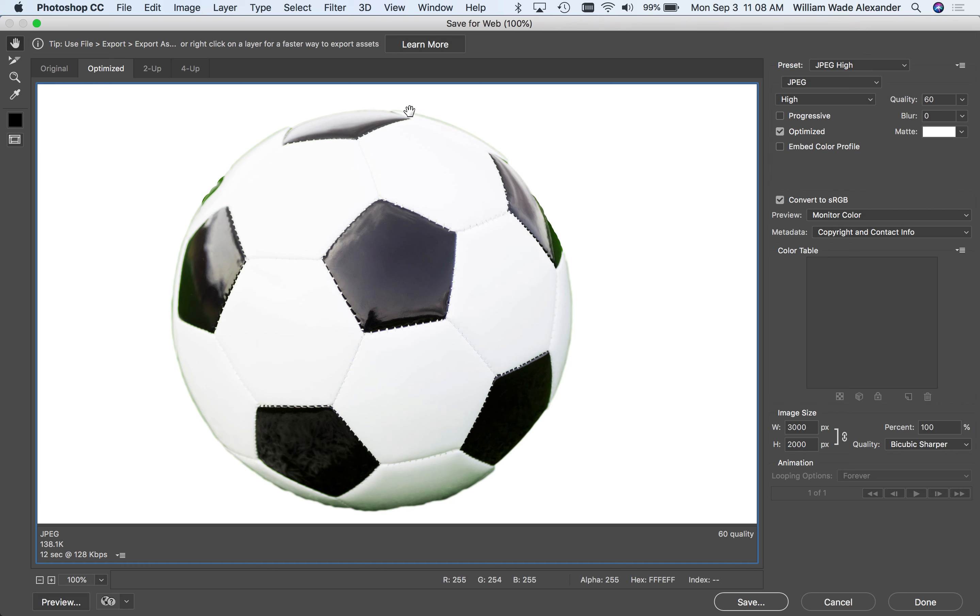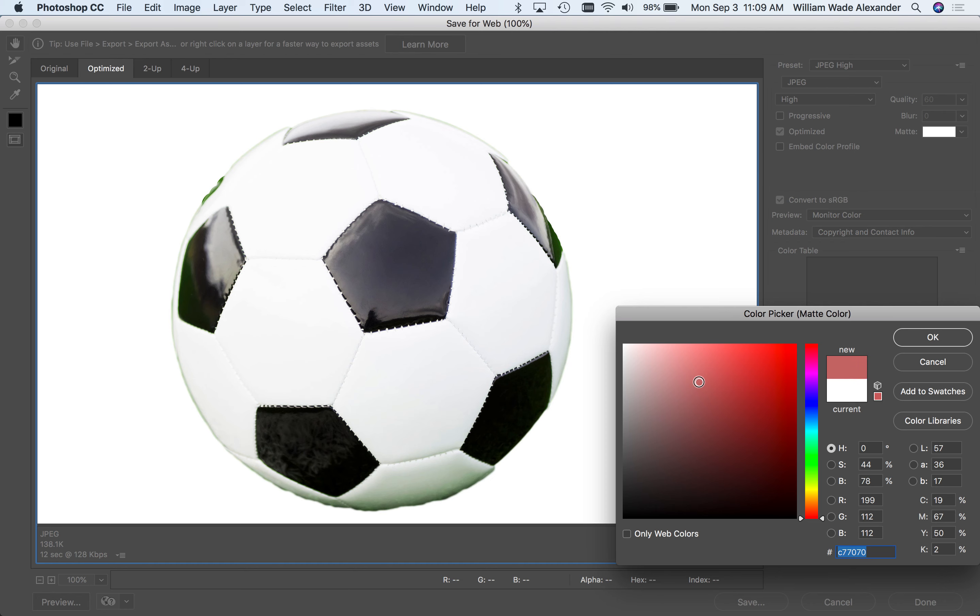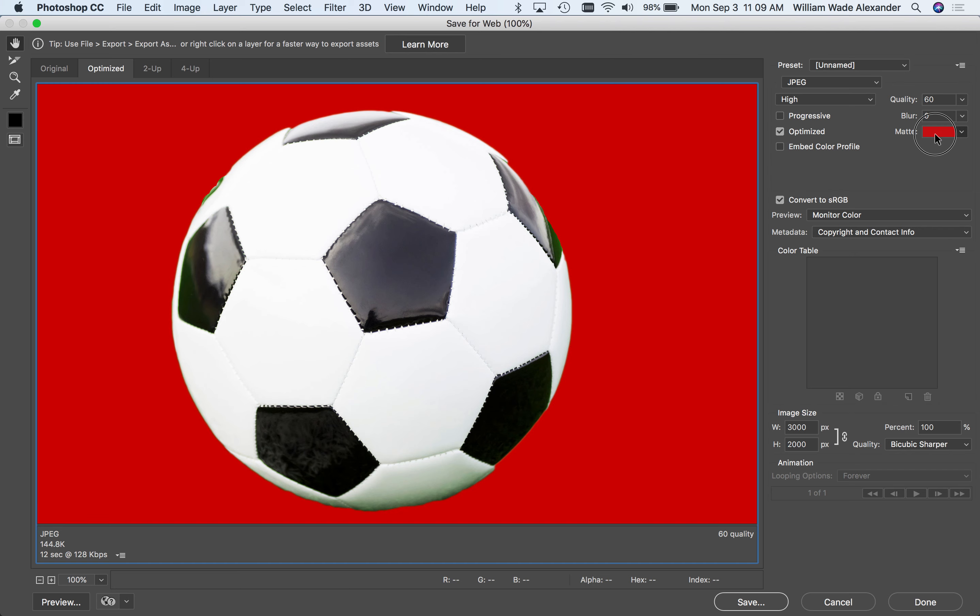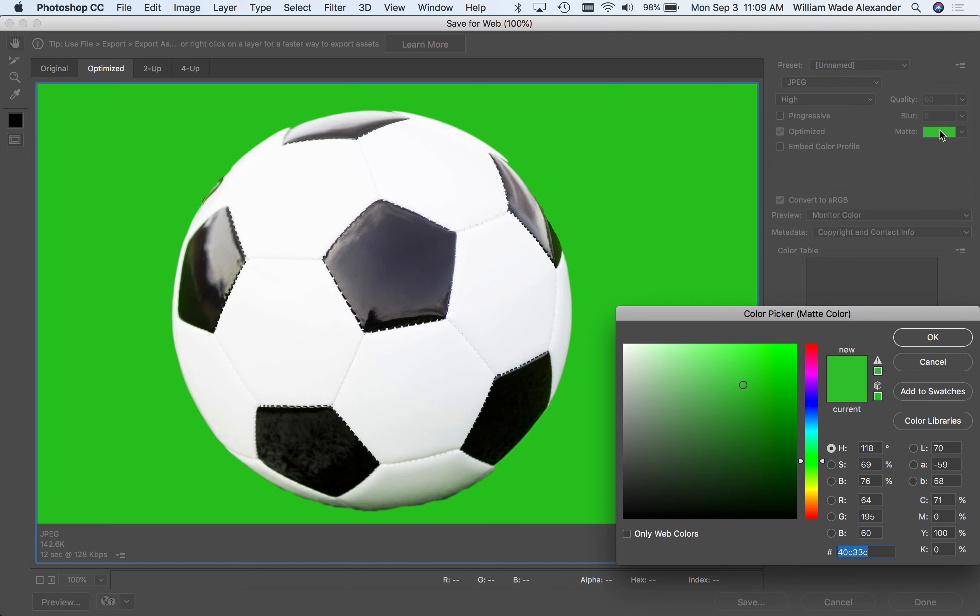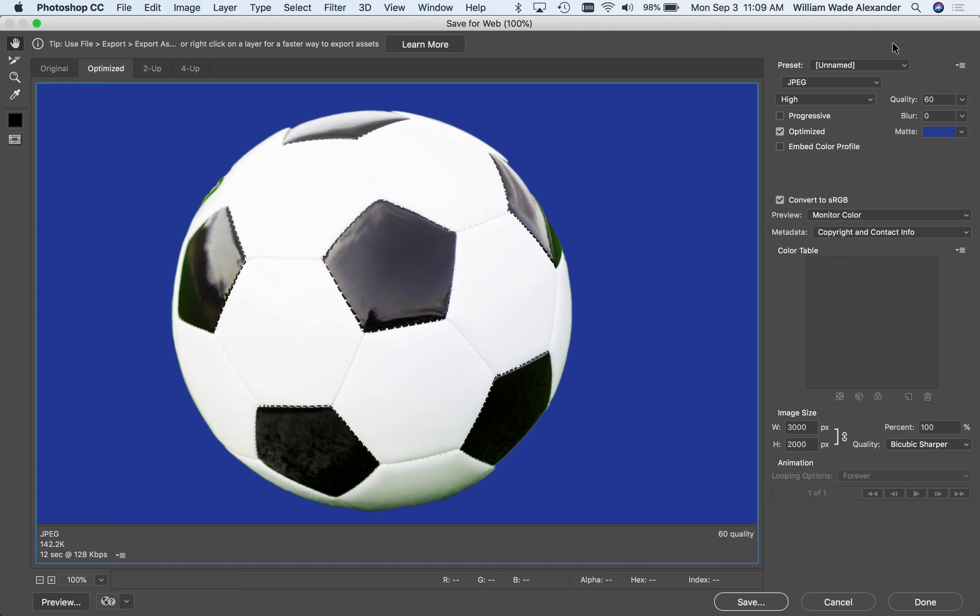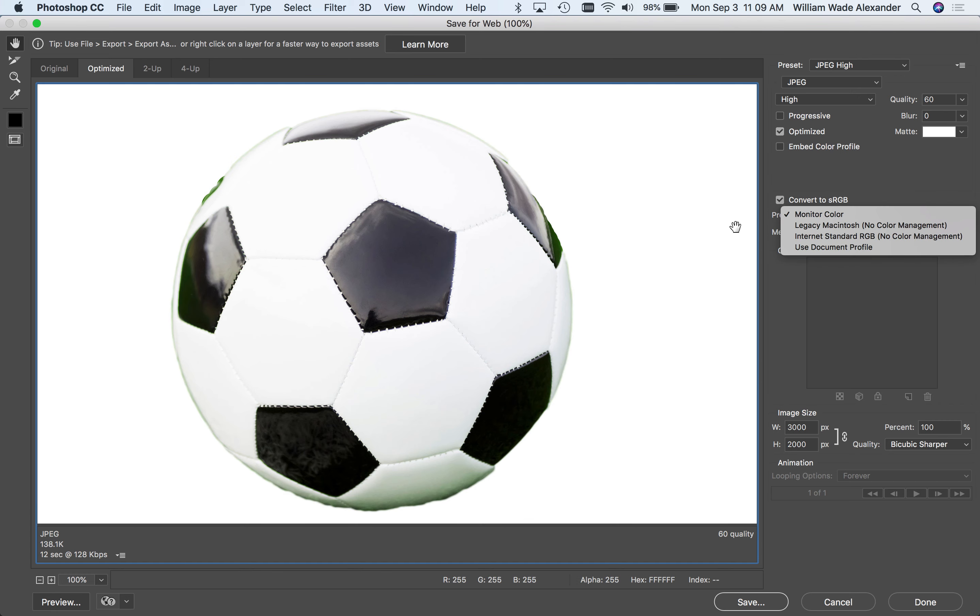And the reason that white is the color that's being chosen is because of this right here, matte. So you can see right there as I hover over that, it says defines color to blend transparent pixels against. So that is the color that transparency will be blended with because a JPEG cannot have any transparent areas. It will be completely opaque. So I can choose the color that I want to use. So let's say I choose this red up here. I'm just clicking on the matte color right there, and by using the color picker, I can select what color the transparency is going to be replaced with in this soccer ball image. But with the JPEG compression, I cannot have anything be transparent. So the matte is my only choice.